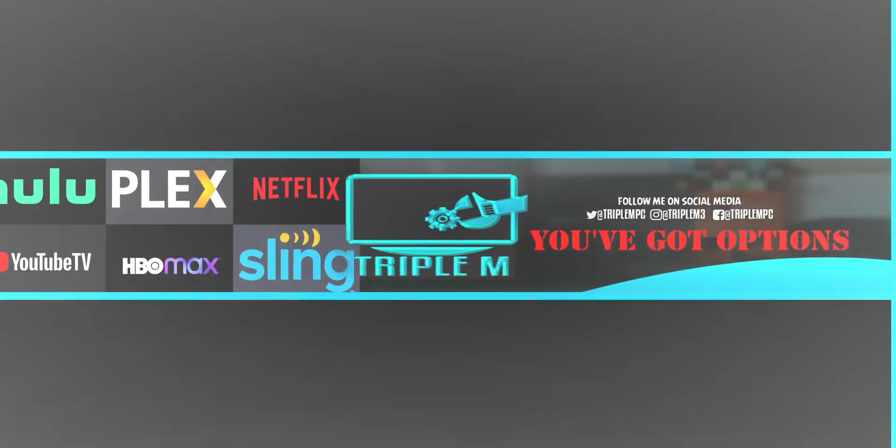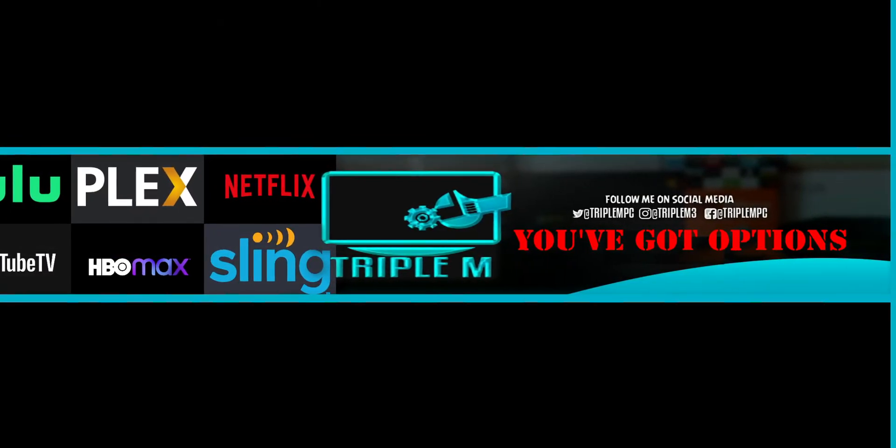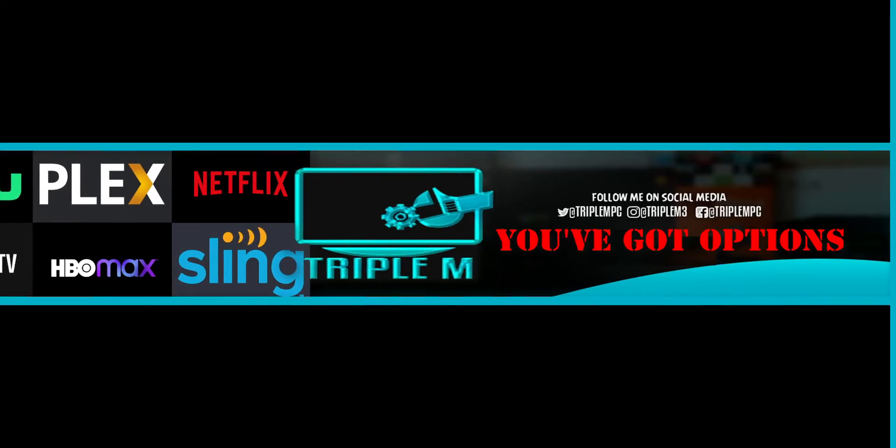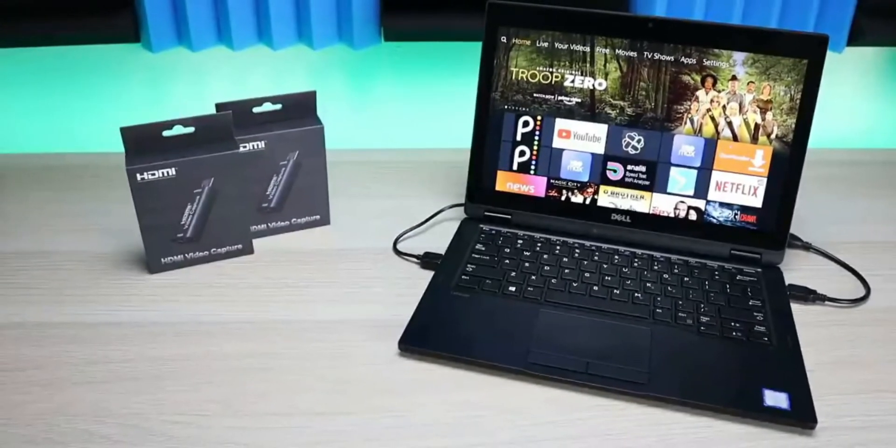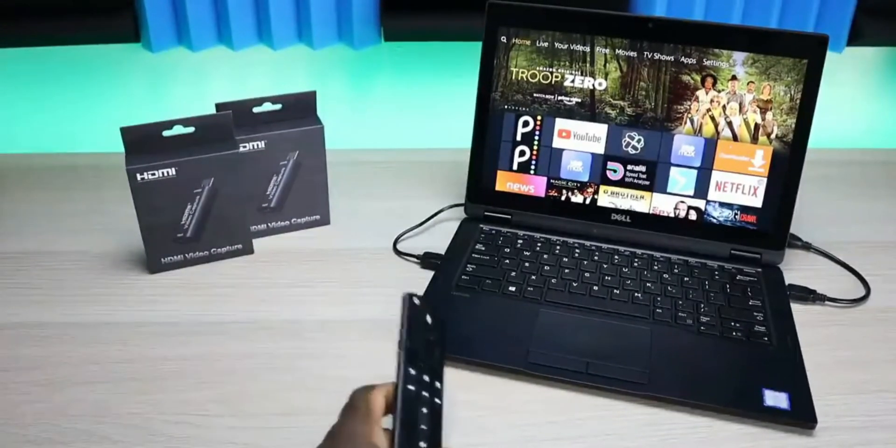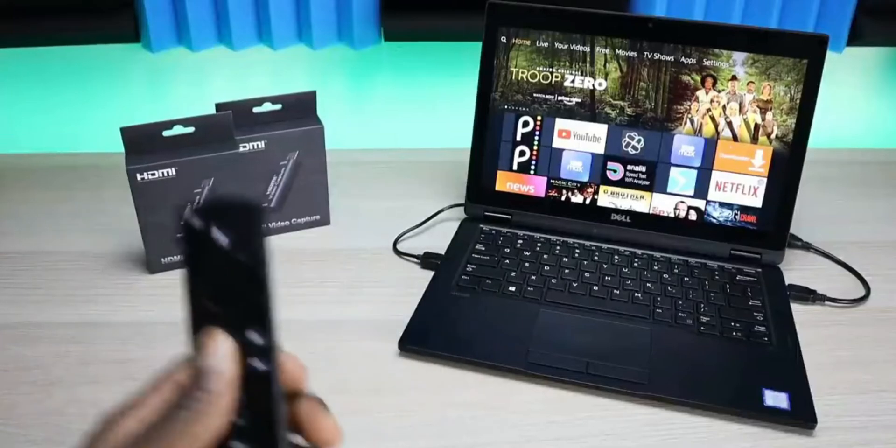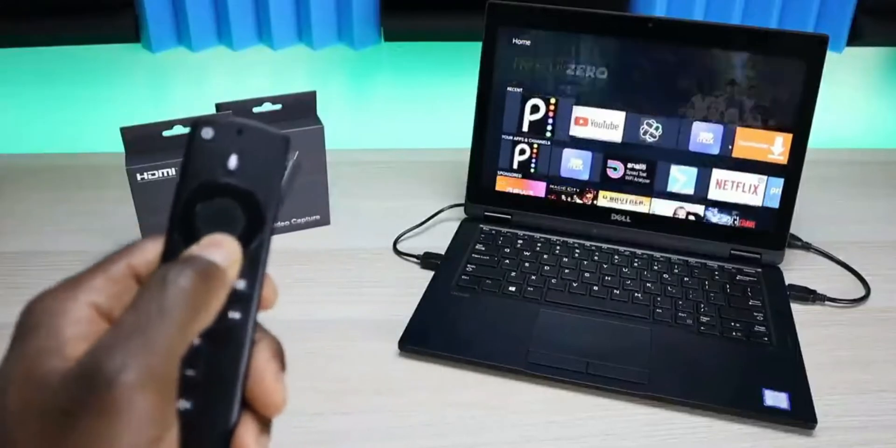Welcome back to the channel everyone, Triple M here. Today I wanted to do a follow-up to a video I did about a year ago where I showed you how to connect your Fire Stick to your PC or your laptop. This does come in handy, especially for the laptop.